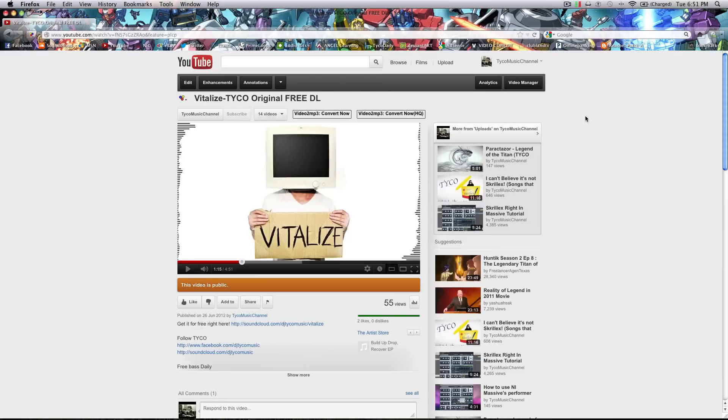Hey guys Tycho here. Today I got a question about how I do my waveforms in my videos. A lot of people do this on their YouTube and it's all in After Effects, so I was going to show you guys how to do that. This is an example of what I'm going to show you how to do today.